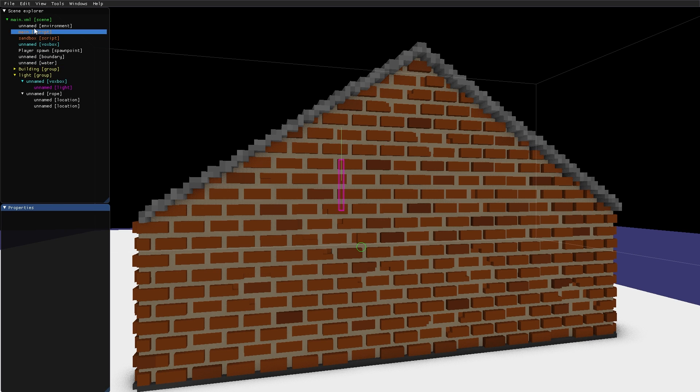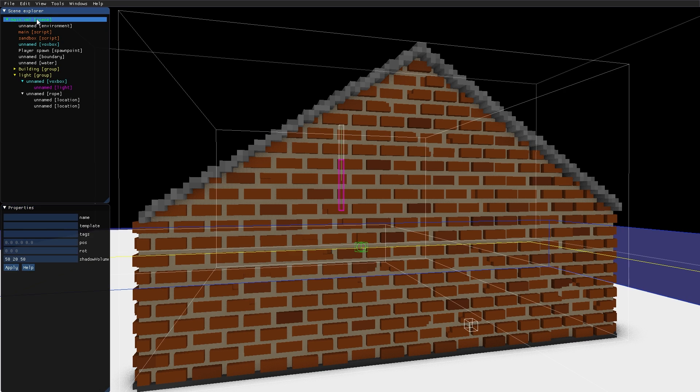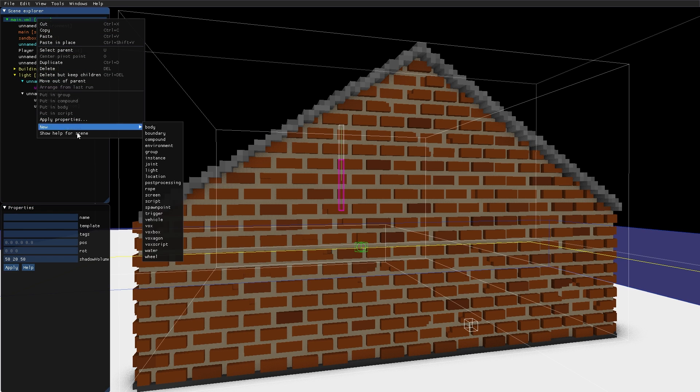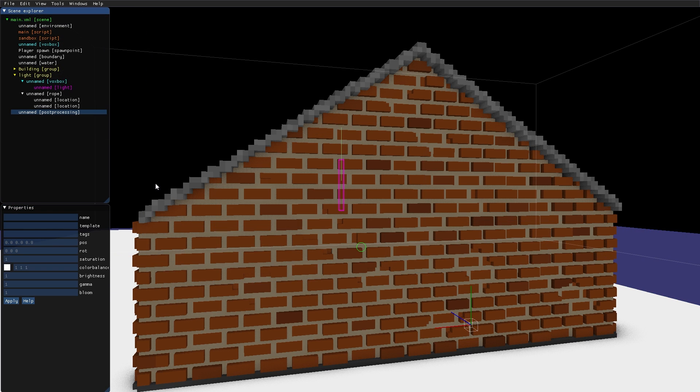Apart from the Environment node, there is another node called Post Processing, that can be used to affect the overall ambience of the scene.